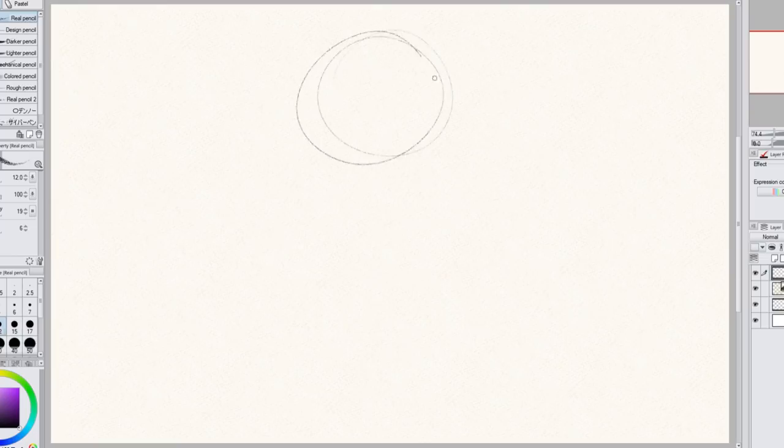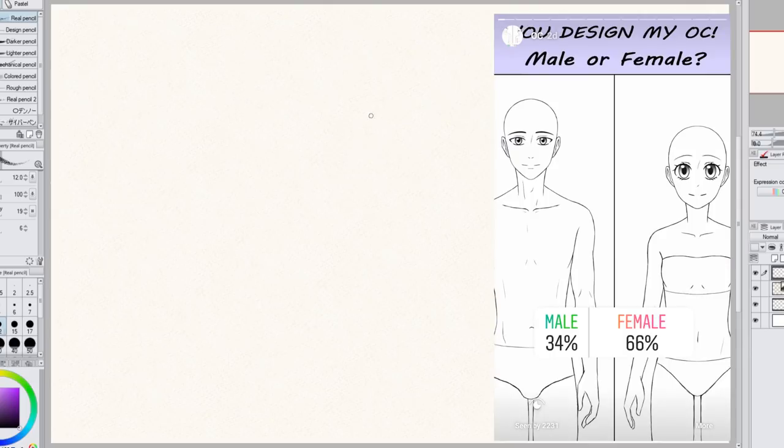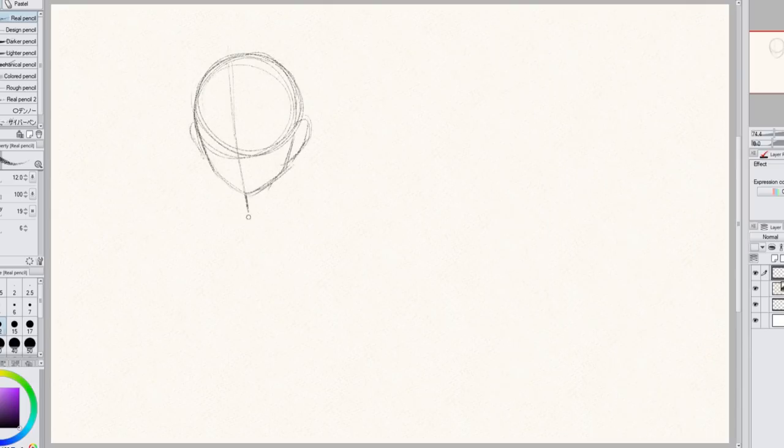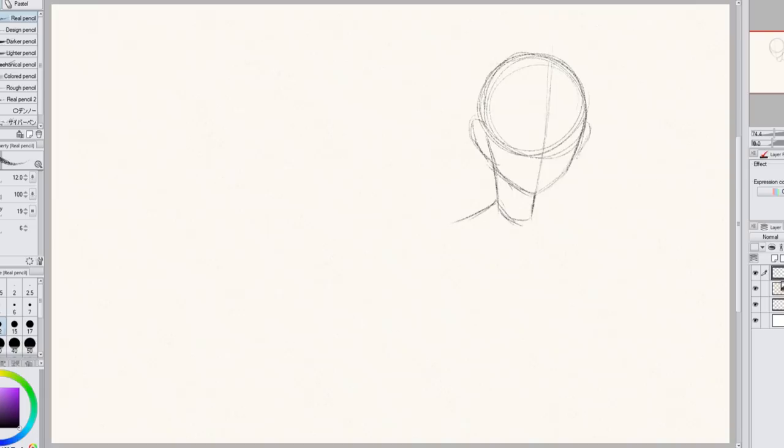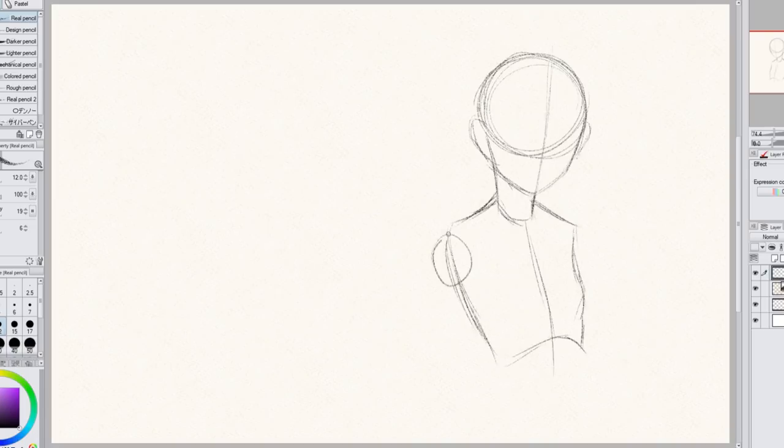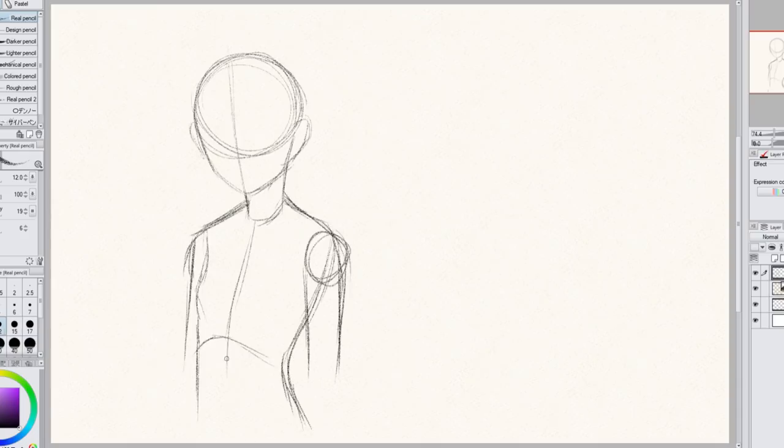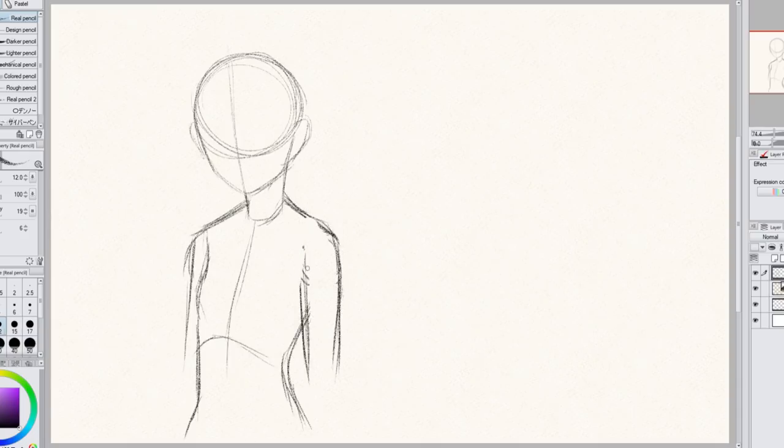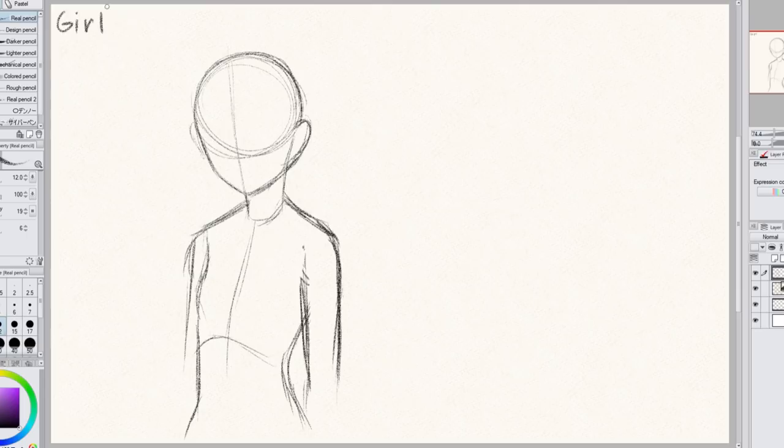The first question for the poll was should the character be male or female? Female won by a lot, so the character is going to be a girl. I don't have very many girl original characters. I guess it's about 50-50. I feel like I have a few more boys than I do girls, so it'll be fun having another girl OC. So I start off by just drawing a simple base.